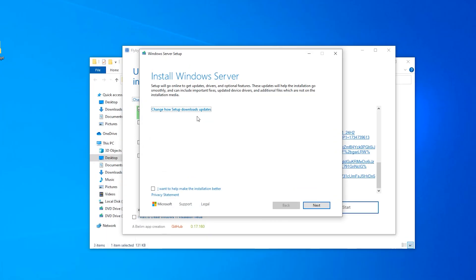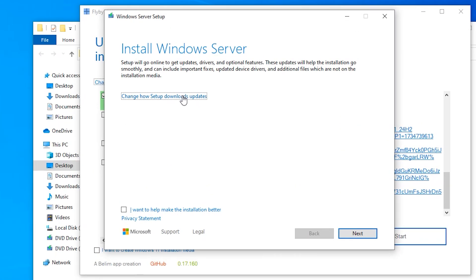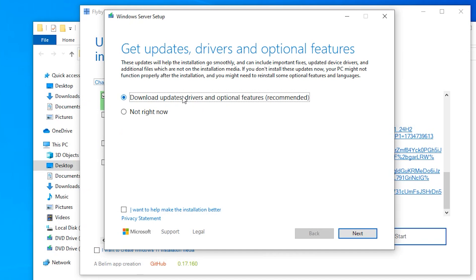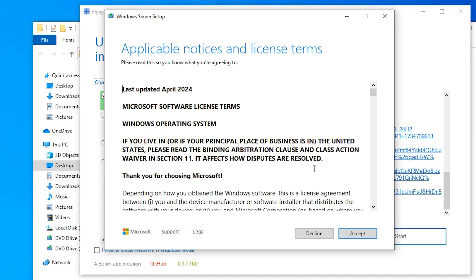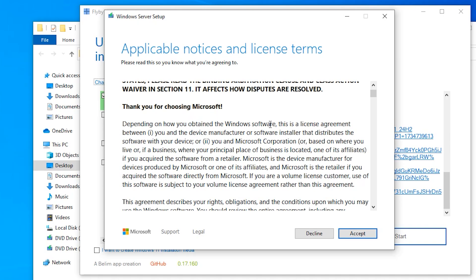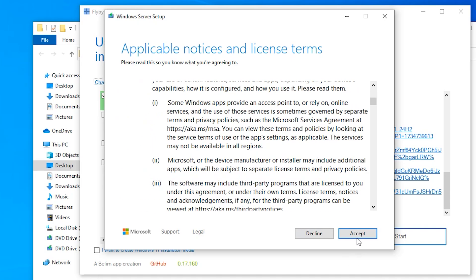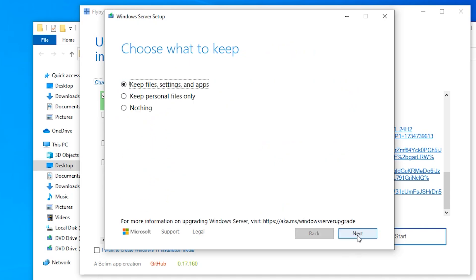Once again click on change how the setup download updates. I don't want to download the update right now, so I'm just going to click on Not Right Now. The setup will start checking your PC if it meets the Windows 11 system requirements. You can see we have successfully bypassed Windows 11 requirements with this method. Just click on accept.